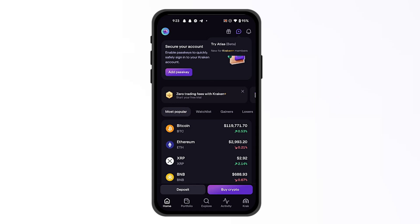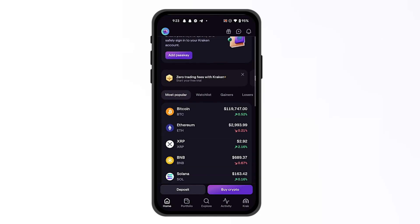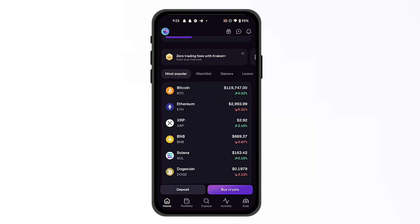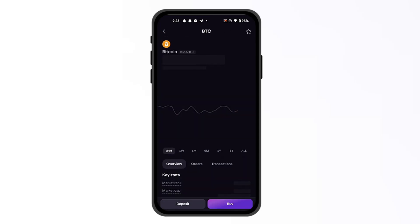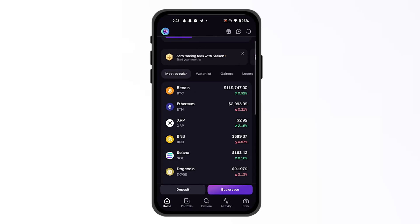As you can see, we are currently on a brand new account for Kraken, and from here you can see all the popular coins that you can simply click on. From here you can buy them or deposit them into your account from another wallet.